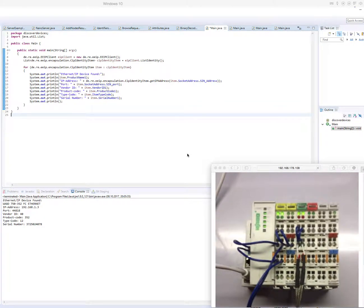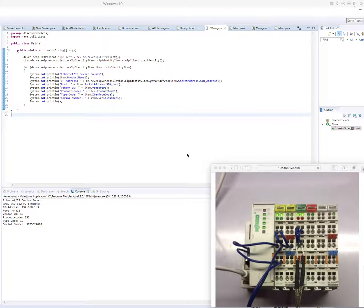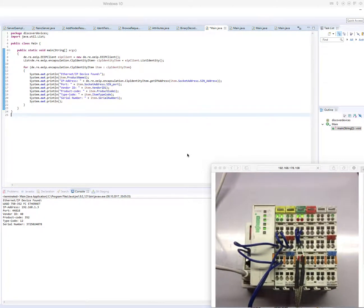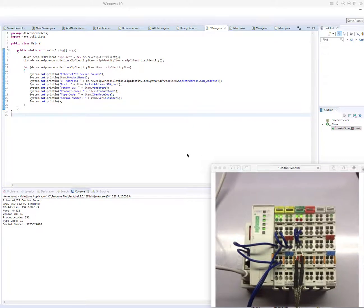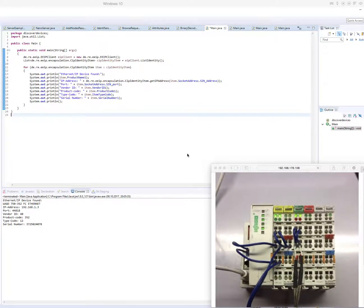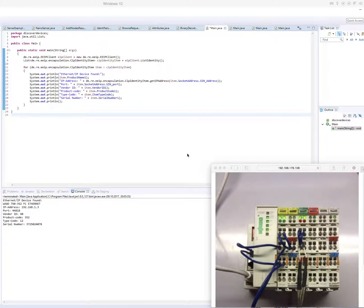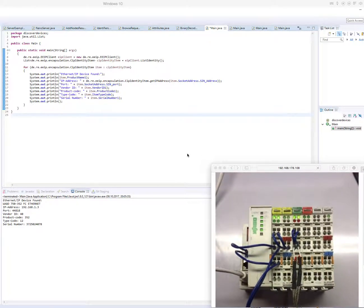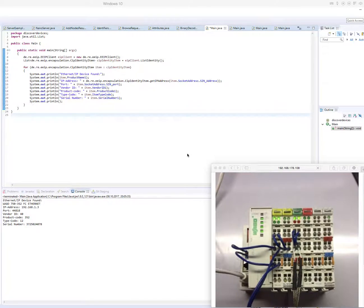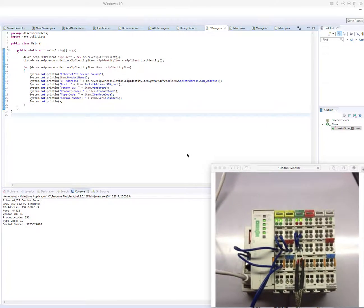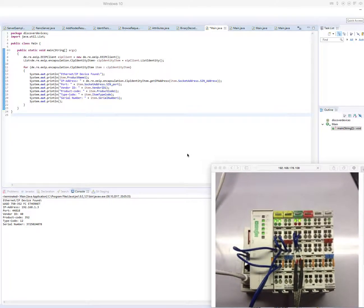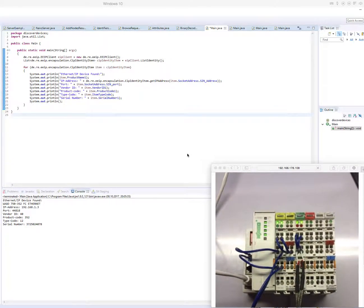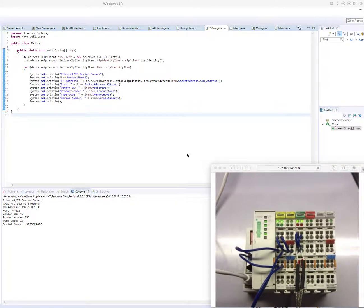In this short video, I would like to explain how to use the EEIP library, the Java version of the EEIP library, to talk to Ethernet IP devices.